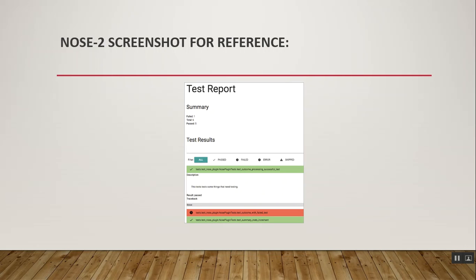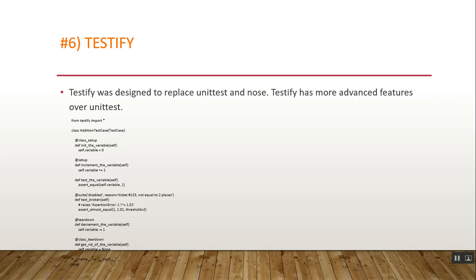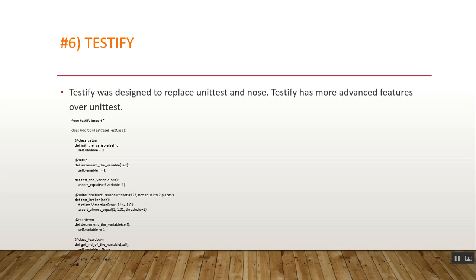Now another one is Testify. Testify was designed to replace Unittest and Nose. Testify has more advanced features over Unittest. Testify is popular as a Java implementation of semantic testing, easy to learn and implement software testing specifications. There are lots of features of Testify: simple syntax for fixture methods, improved test discovery, test class-level setup and teardown fixture methods, and easy to handle testing utilities in Python frameworks.